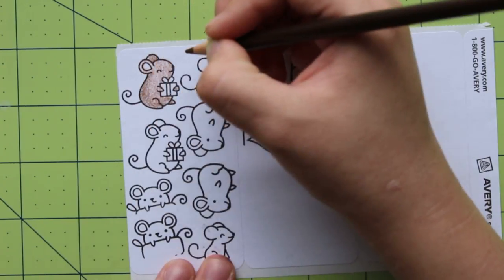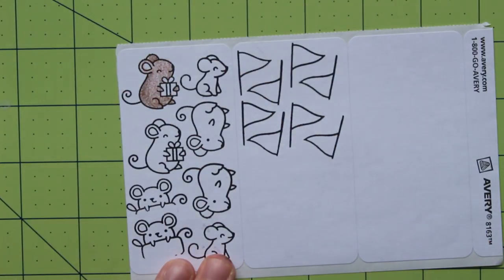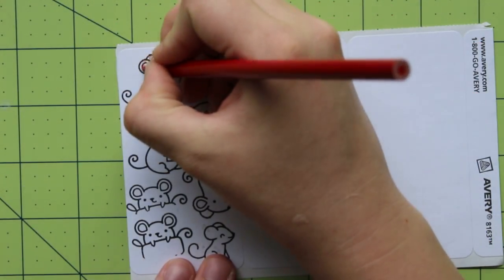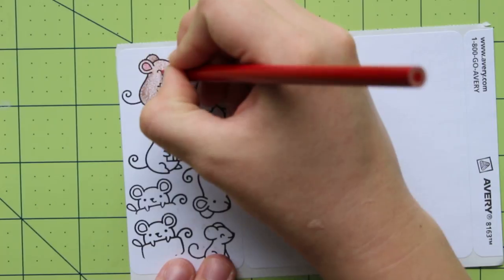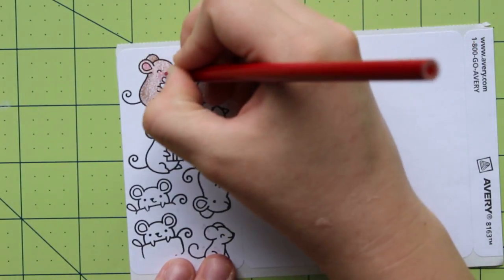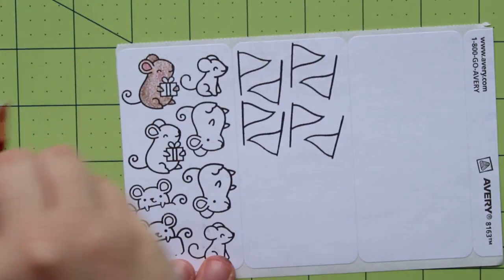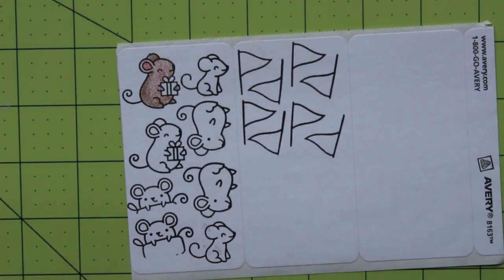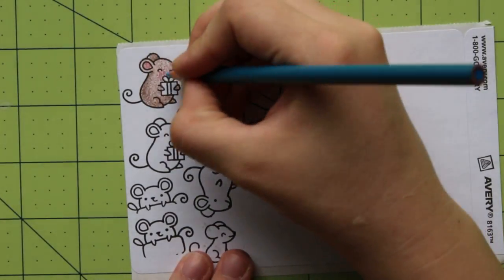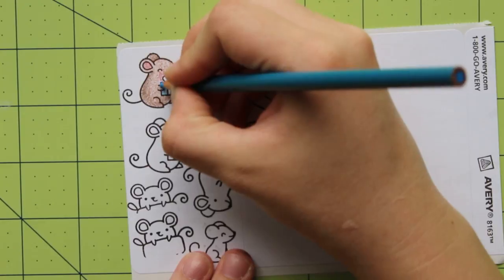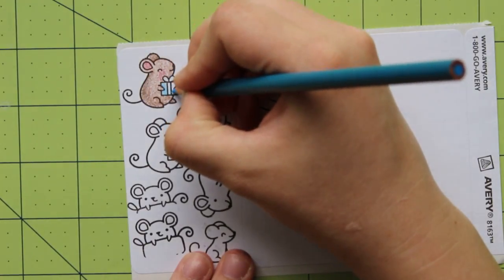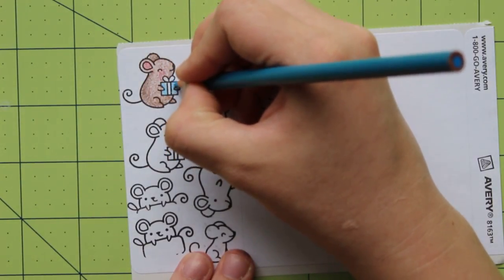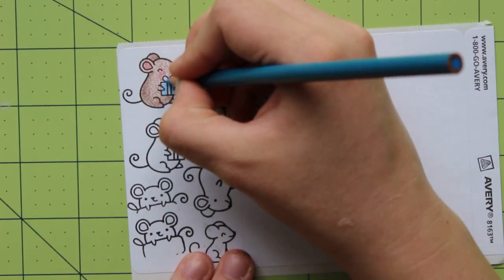Again, because I used multiple light layers, I was able to add in some rosiness to the cheeks over the brown fur with no issues. For the little package the mouse was holding, I used true blue. I used several darker layers for the package and a light single layer for the bow. This gives the impression of the bow and package being separate pieces while keeping them matching my color scheme because they're both blue. I even used a little violet blue to darken the blue, though I don't think it ended up being necessary.